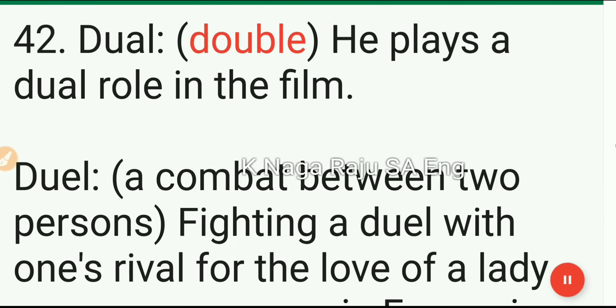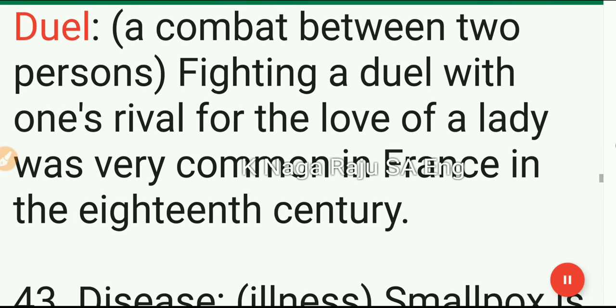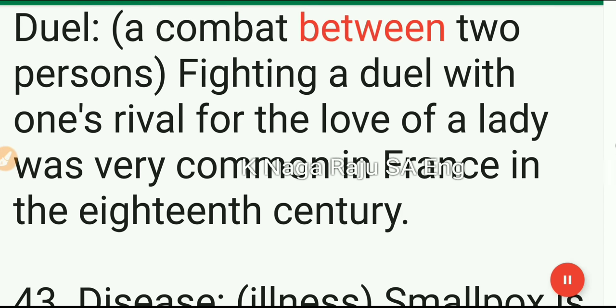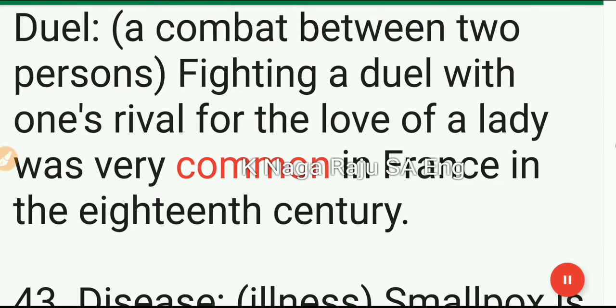42. Dual: double. He plays a dual role in the film. Duel: a combat between two persons. Fighting a duel with one's rival for the love of a lady was very common in France in the 18th century.